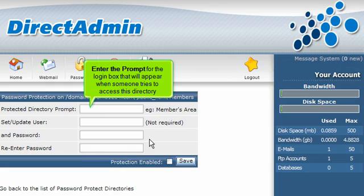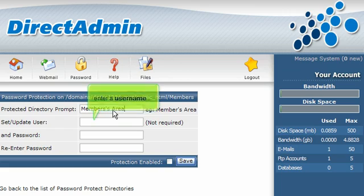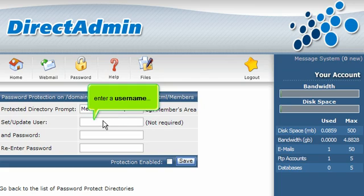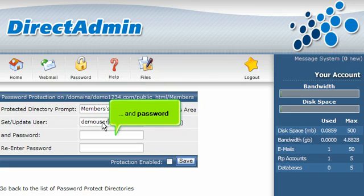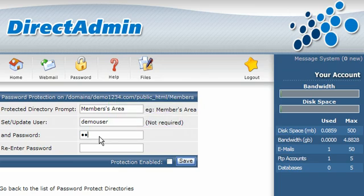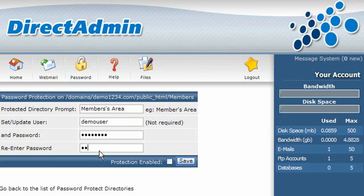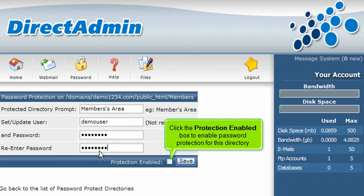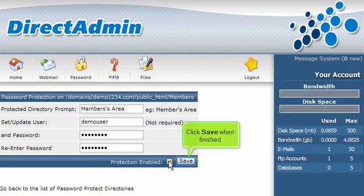Enter the prompt for the login box that will appear when someone tries to access this directory. Enter a username and password, then re-enter the password here. Click the Protection Enabled box to enable password protection for this directory. Click Save when finished.